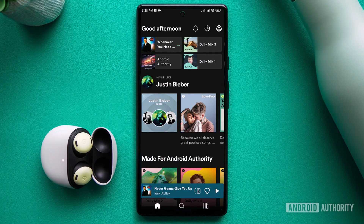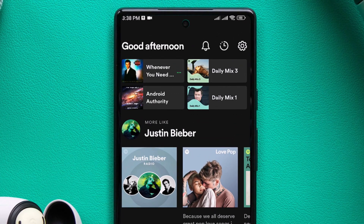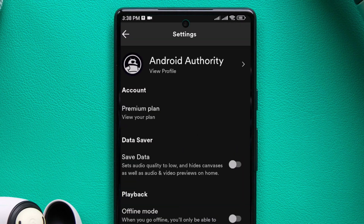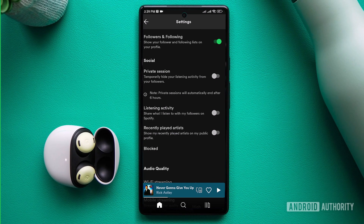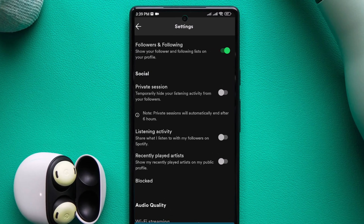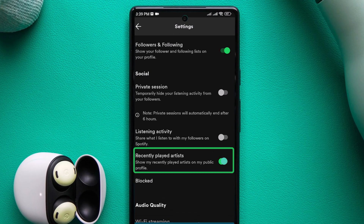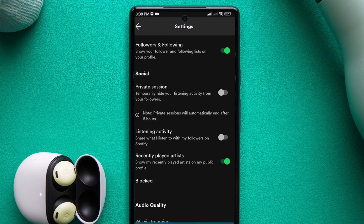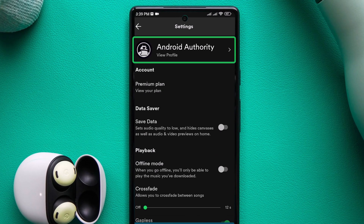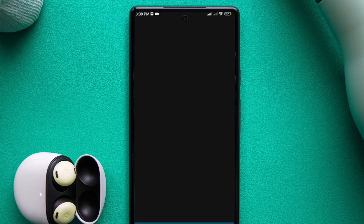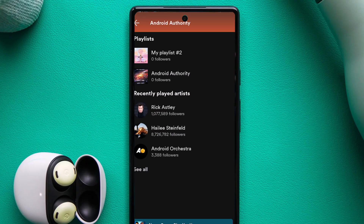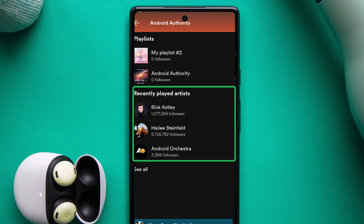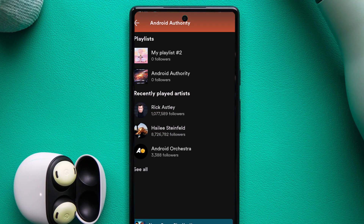If you're on mobile, you can only access the most frequently played artist. To do so, tap the gear-shaped settings button, scroll down to the social section, and enable the recently played artists slider. Then scroll back up and press View Profile. You will see your three most recently played artists. Press this button to see the full list.